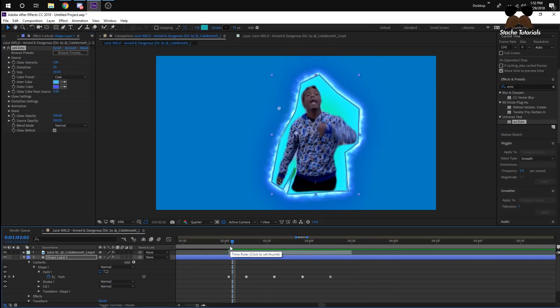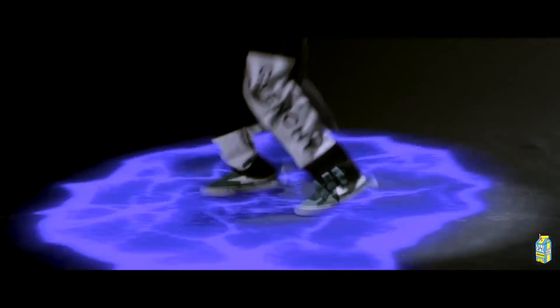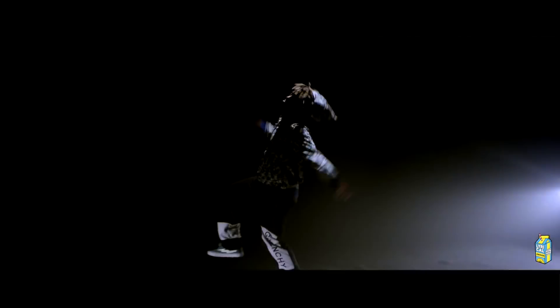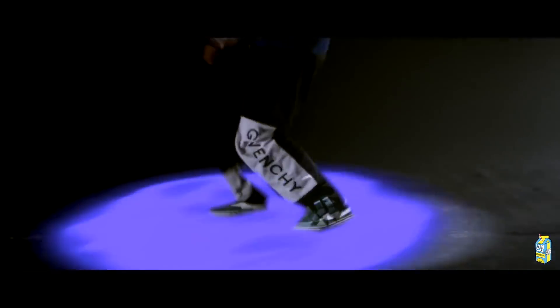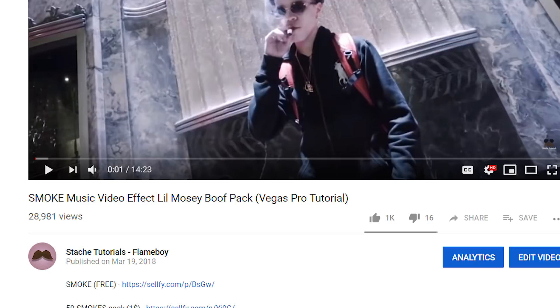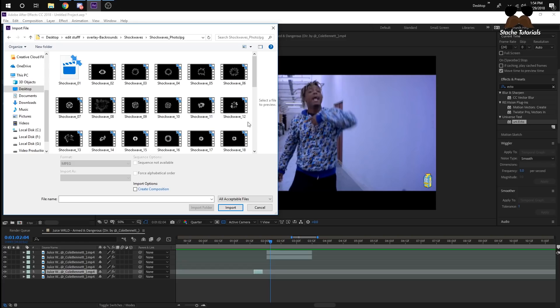It's pretty much my Lil Mosey Boof Pack effect, just with some adjustments on it. Go to that video, and then I'll have a download link where you can download the overlay for free, and I think I have one where you can download like 40 of them. So I pretty much just opened up the one that looked the most similar to it, which was this one.